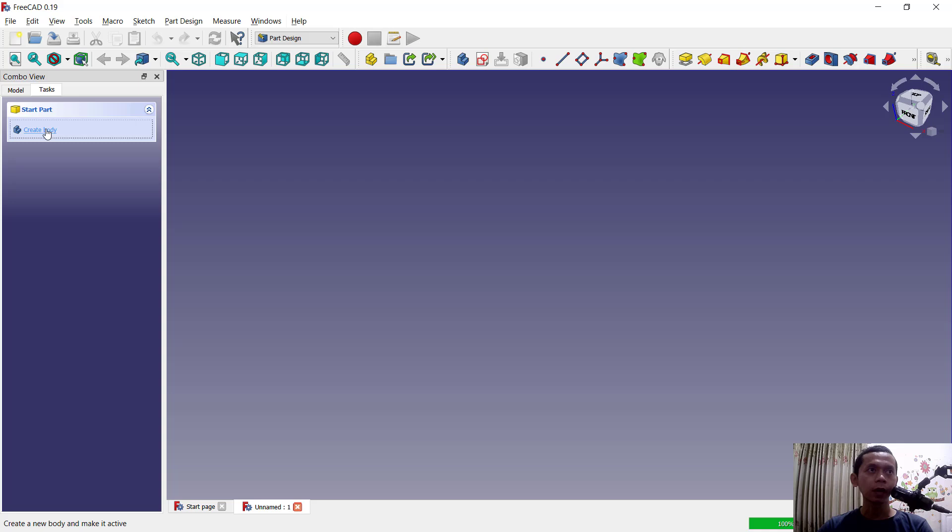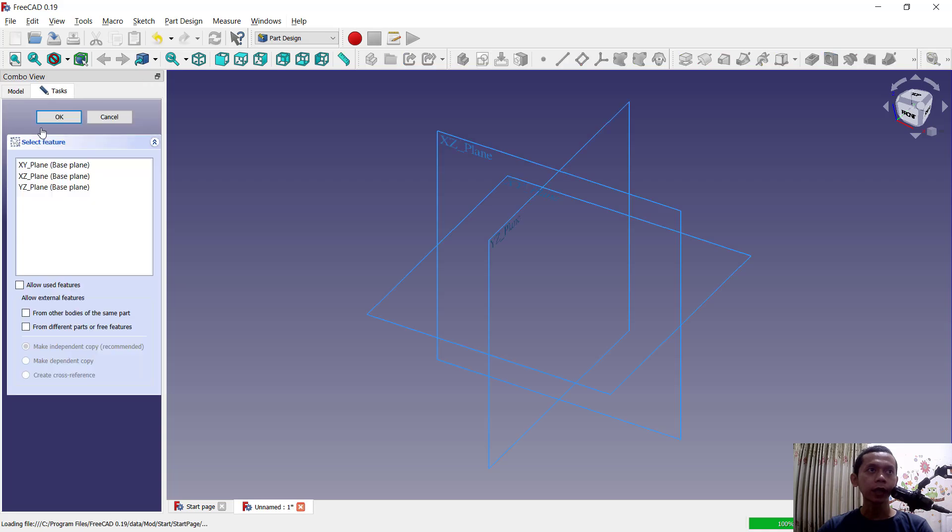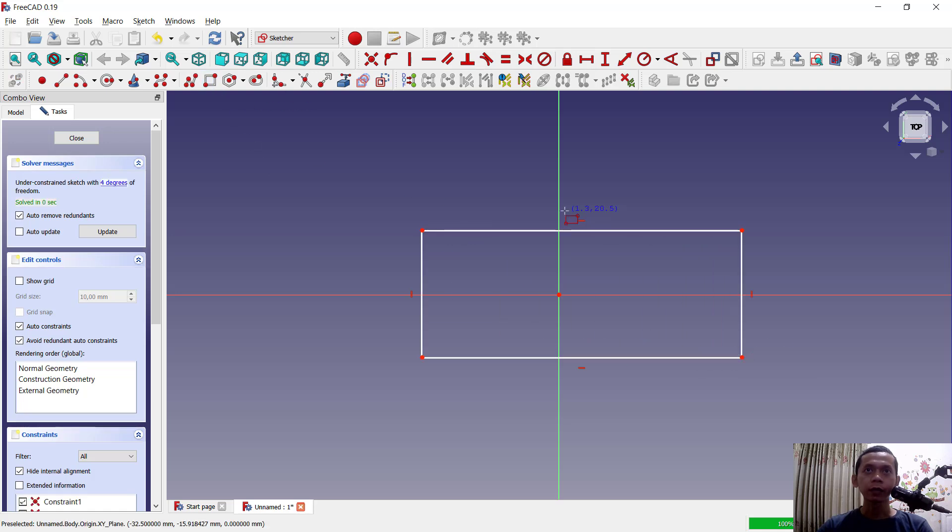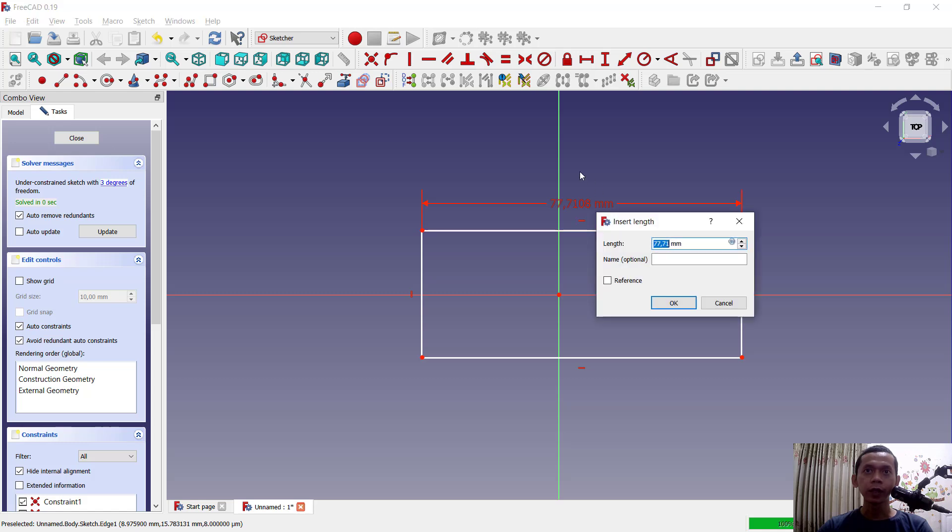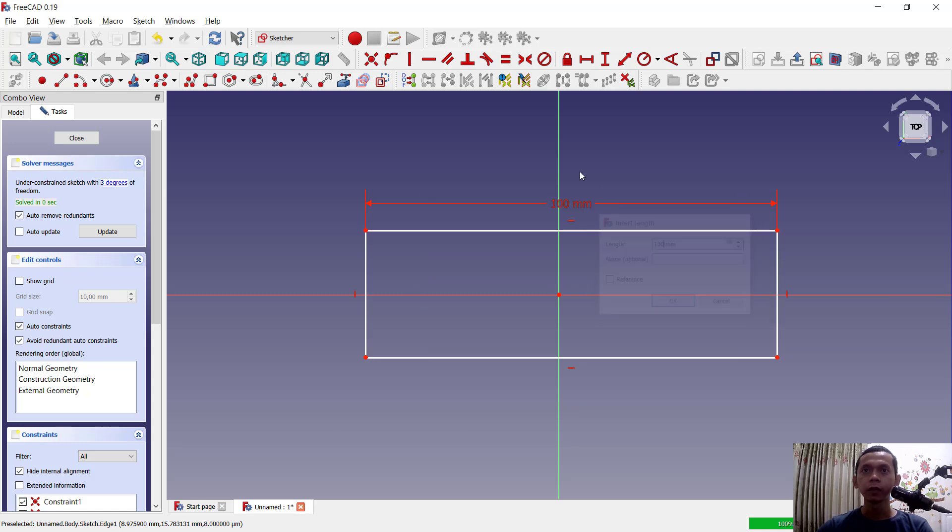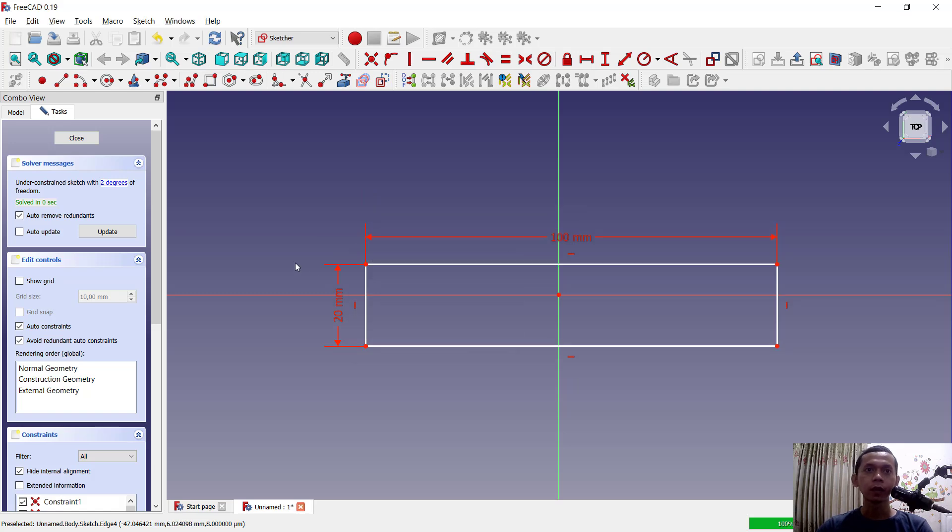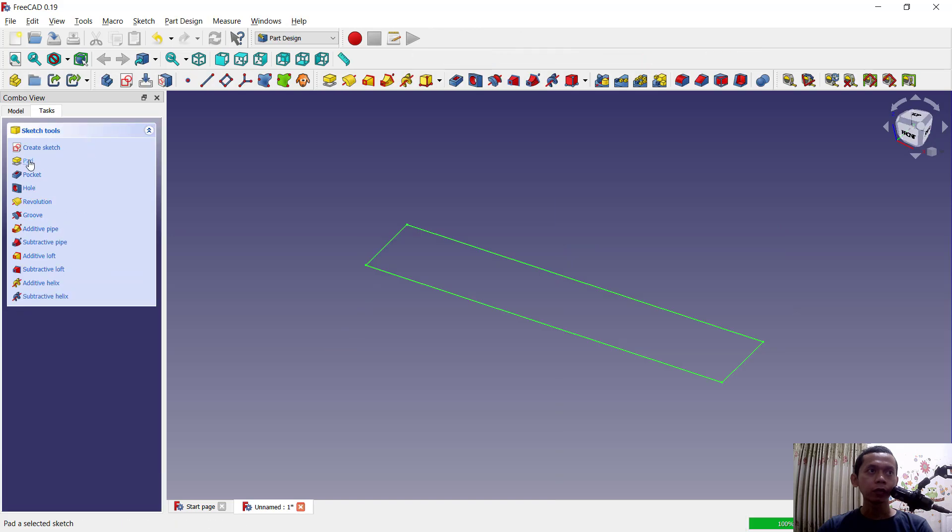Next, create body first. Choose top plane and click OK. I will draw a rectangle object and you can set the length of this line object to 200. For width I will set it to 20. Click close and use pad.